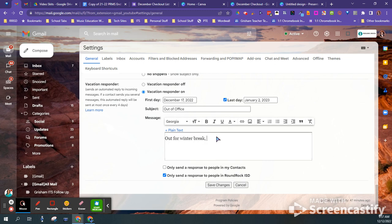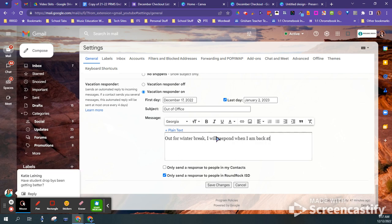So just type in whatever you want. I'm going to say out for winter break, I will respond when I am back at my desk.